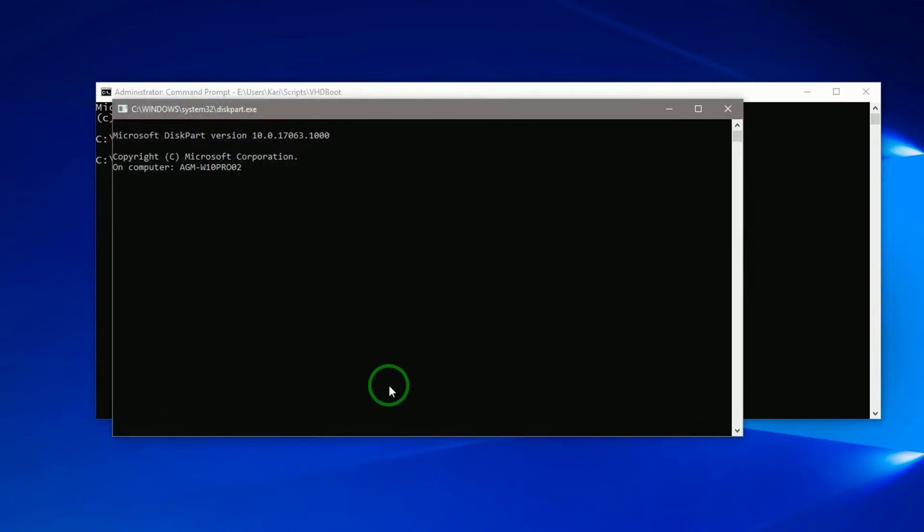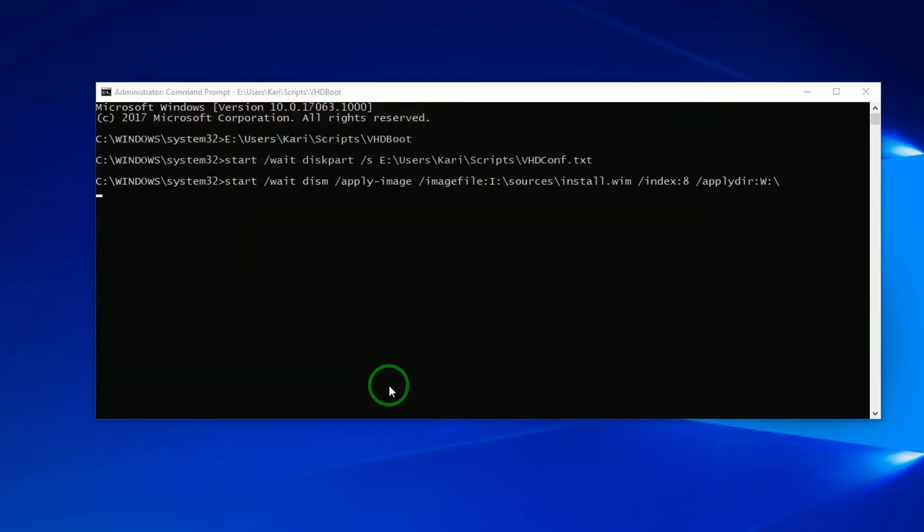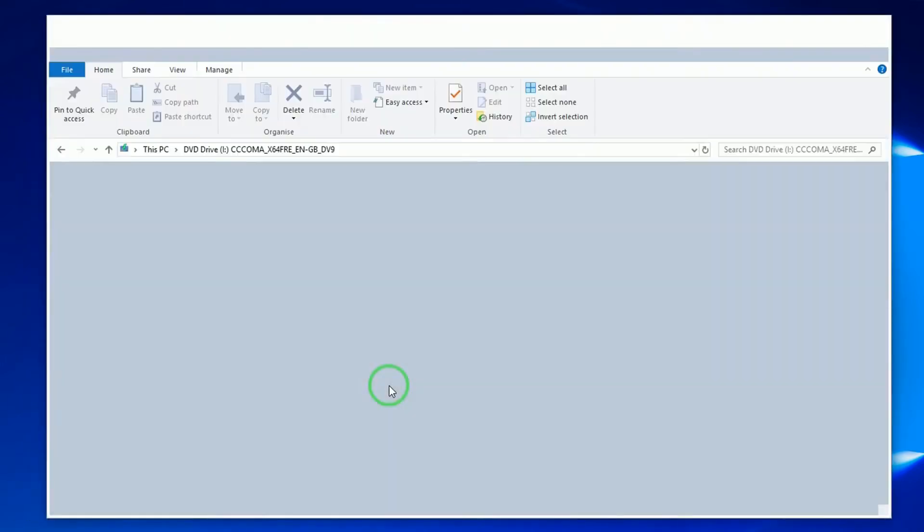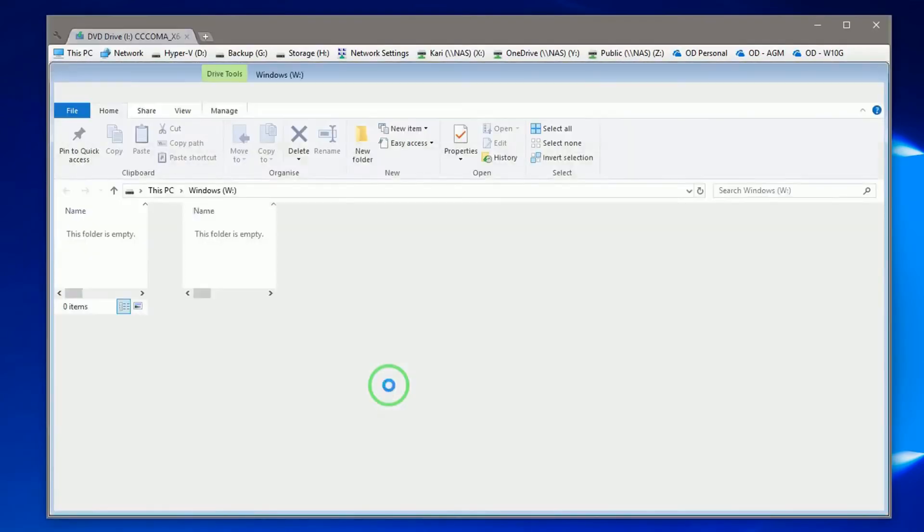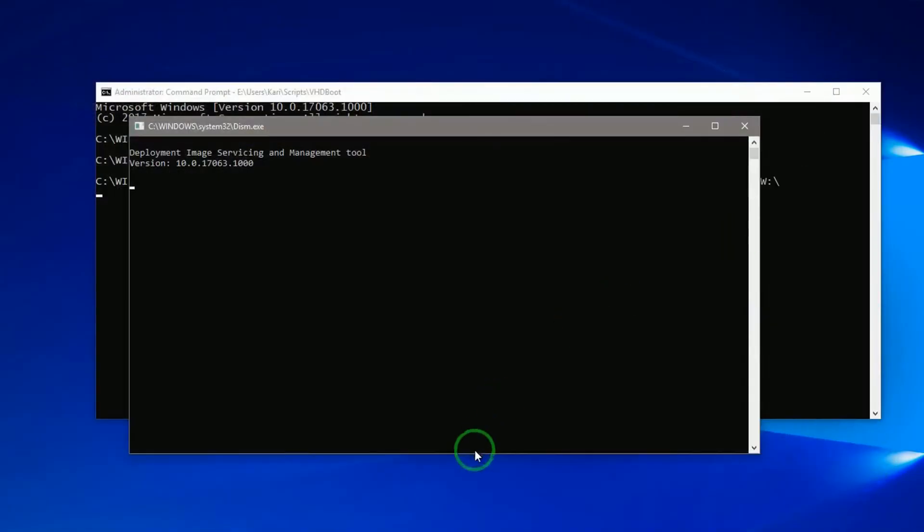First command in batch file runs diskpart with the script. When done, deployment starts.